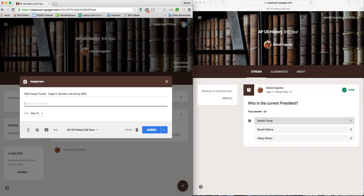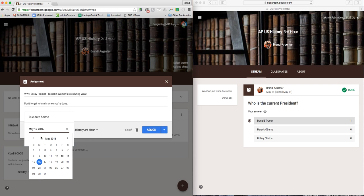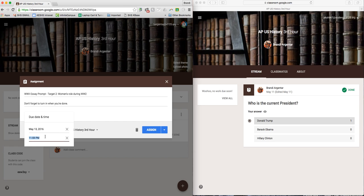I write my instructions: don't forget to turn in when you're done. For the sake of showing you what it looks like when it is past due, I'm going to have it due today at 1:59, so this is past due.